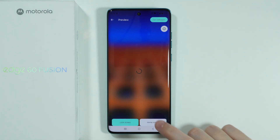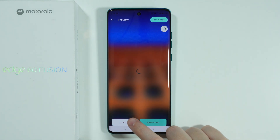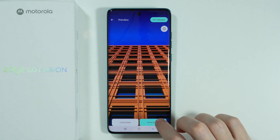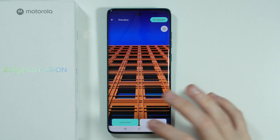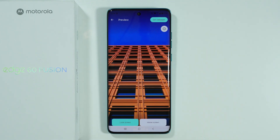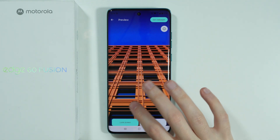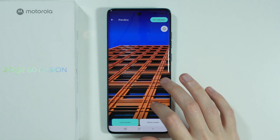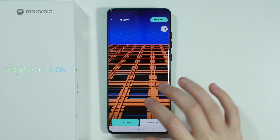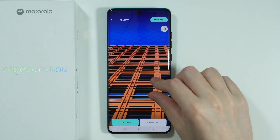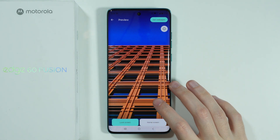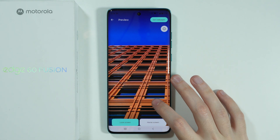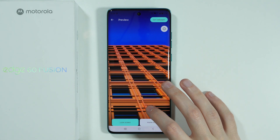Here we have the preview on the lock screen and home screen. However, for some reason it doesn't really work and we cannot really see anything. You can move left and right, zoom in and zoom out, and once you set up the wallpaper...